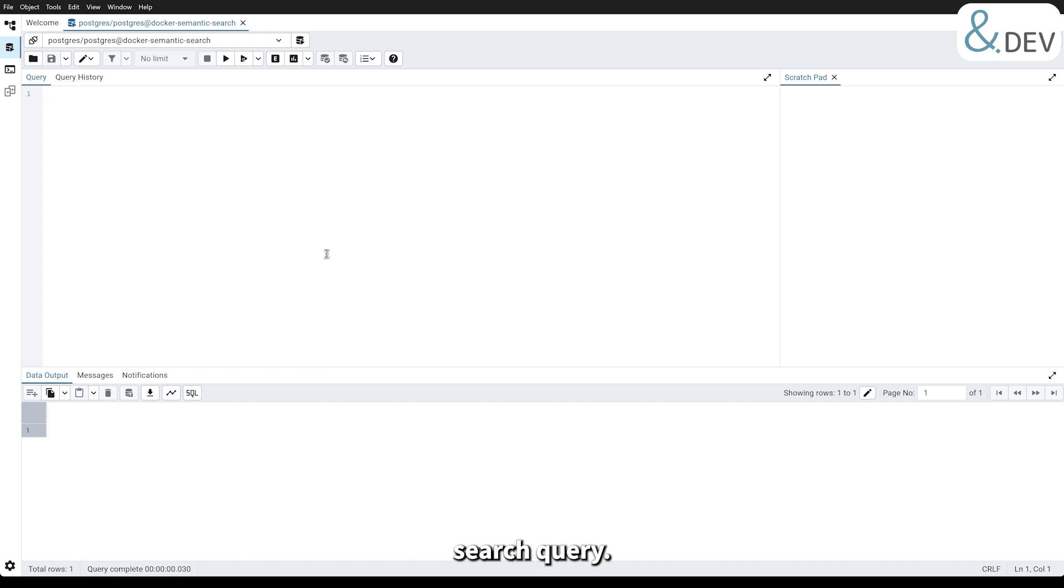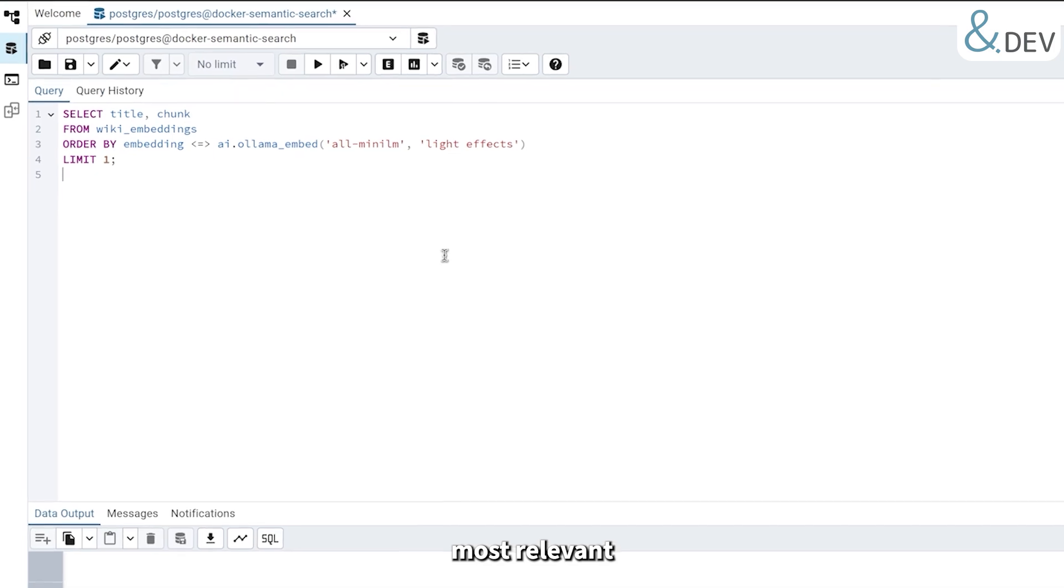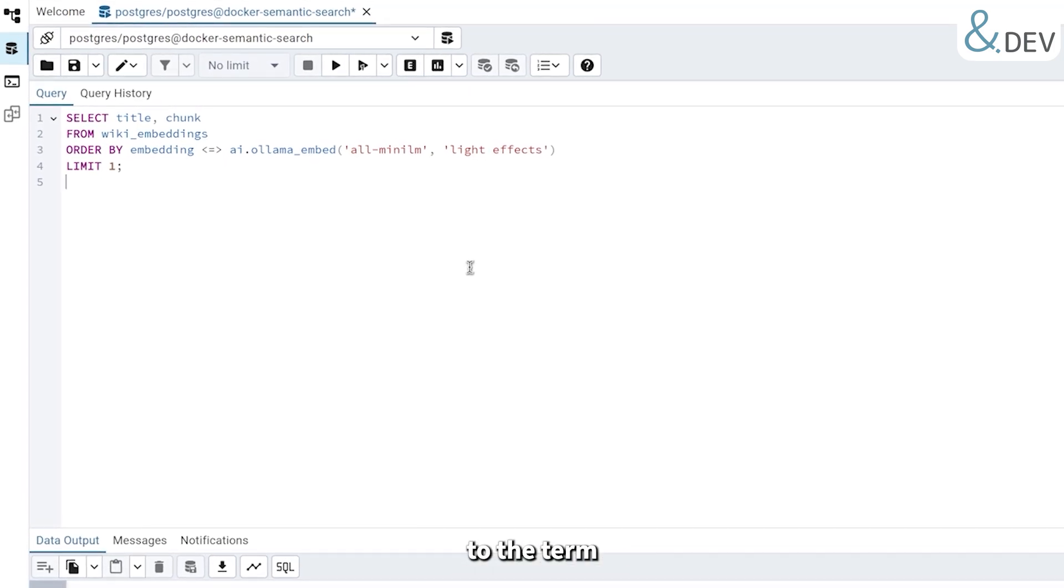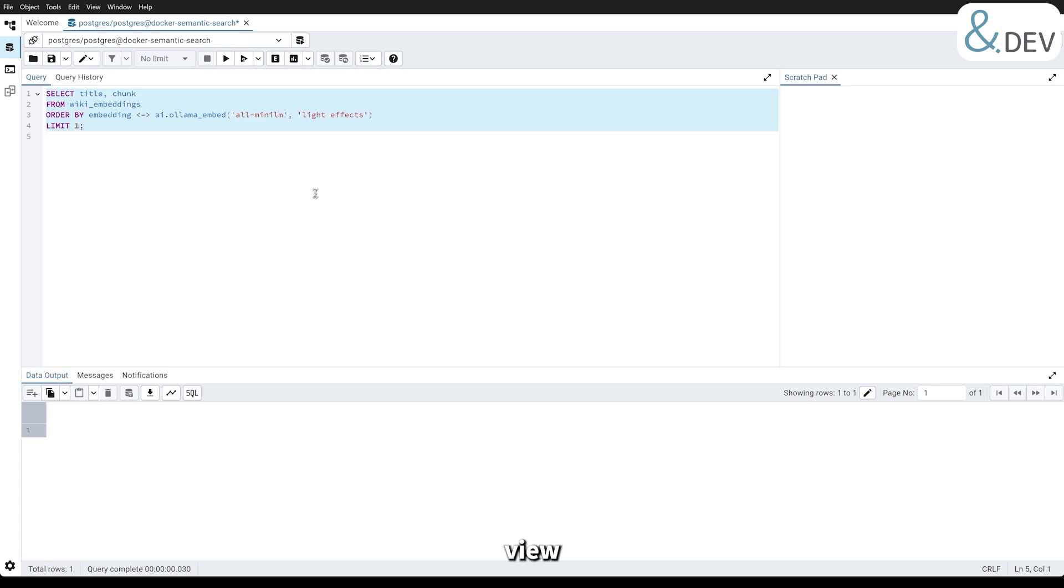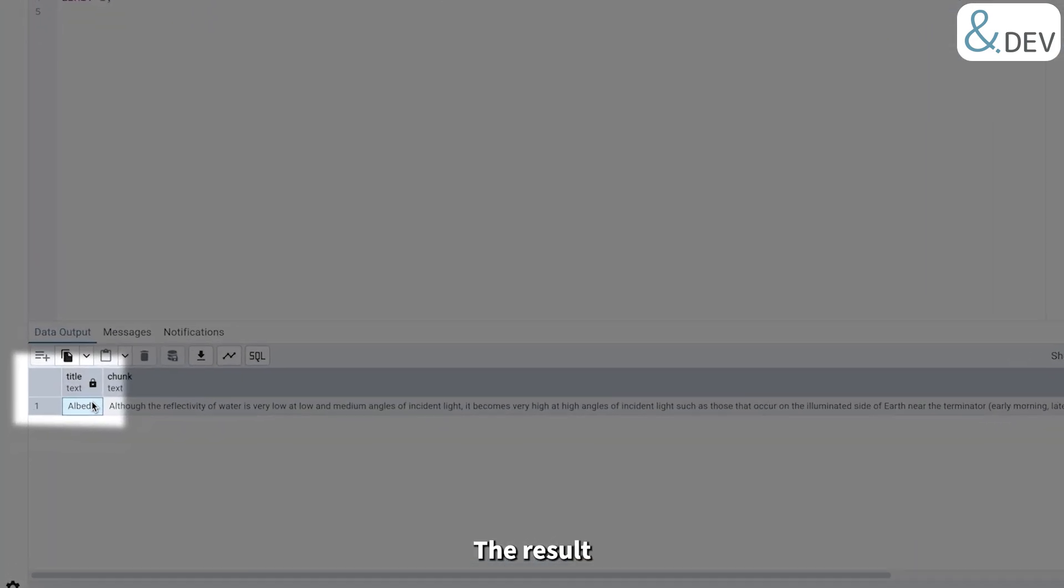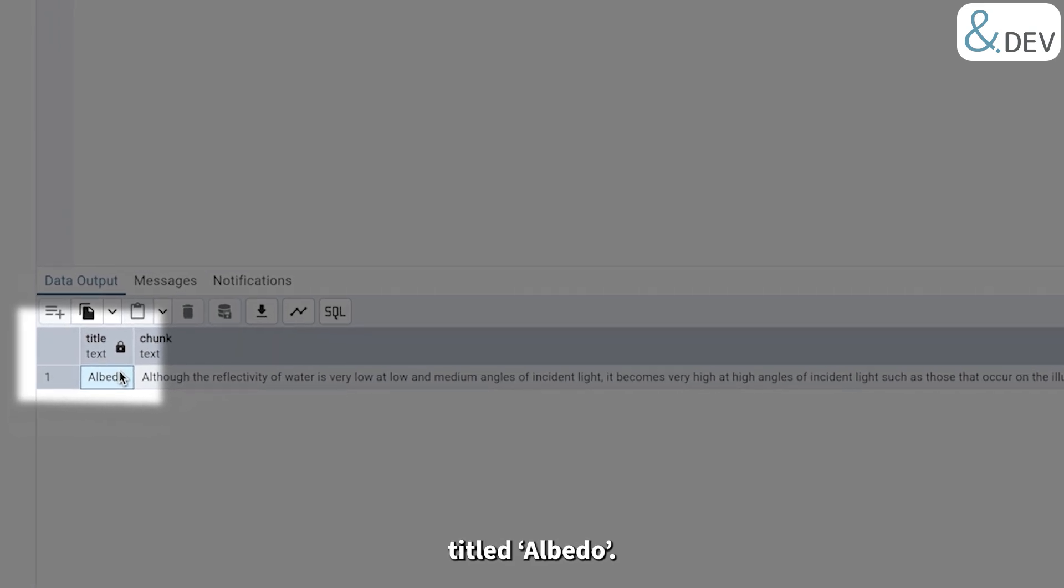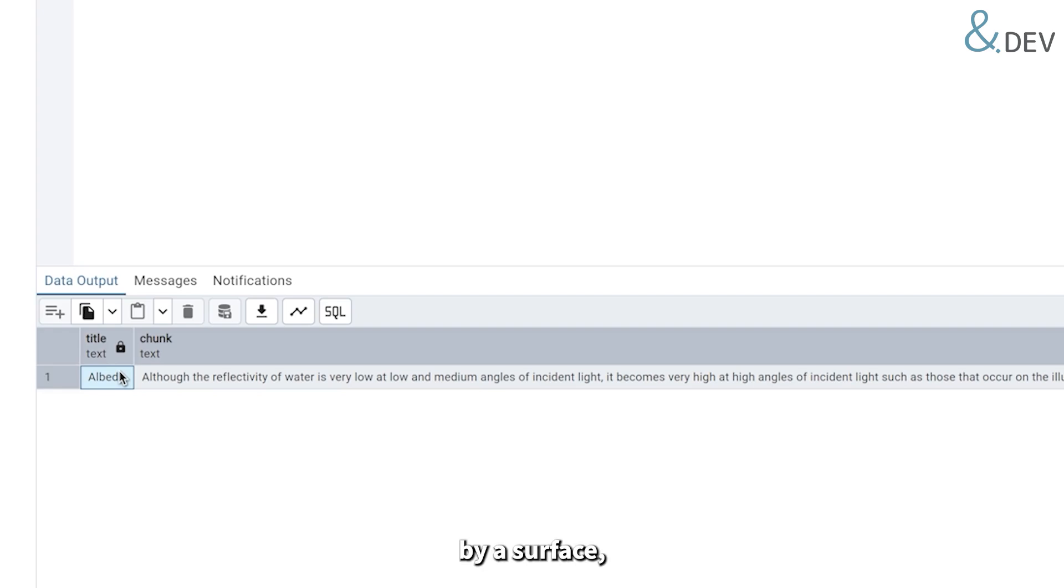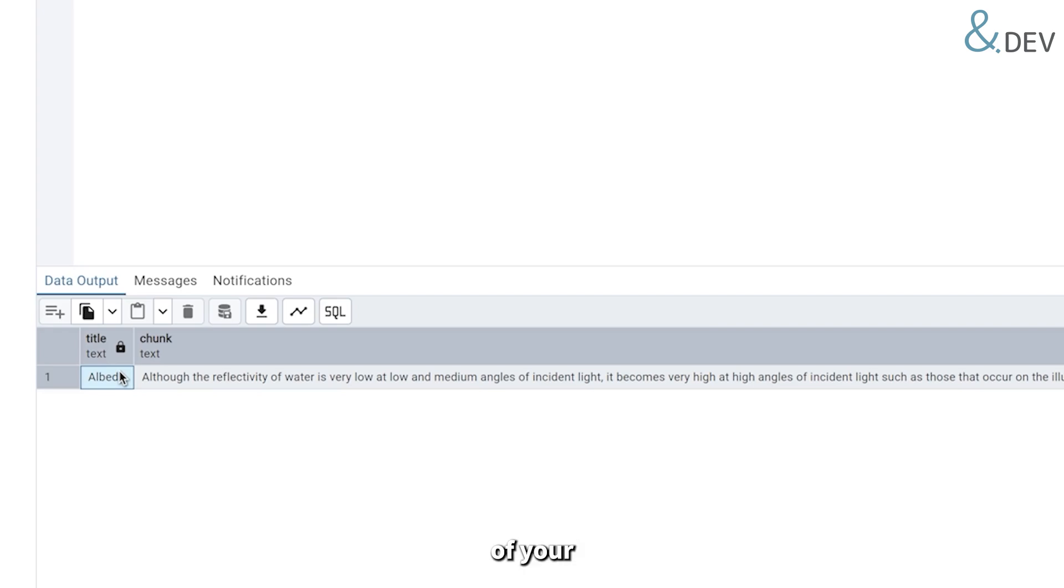Let's try a semantic search query. Here's the SQL command we will use. This query searches for the most relevant article related to the term 'light effects.' The embedding syntax calculates the similarity between the embeddings in the wiki embeddings view and the query embedding generated by the old Mini-LM model. The result we get is an article titled Albedo. Albedo refers to the proportion of light or radiation reflected by a surface, which is directly related to light effects. This demonstrates how semantic search goes beyond simple keyword matching, identifying concepts and relationships that match the meaning of your query.